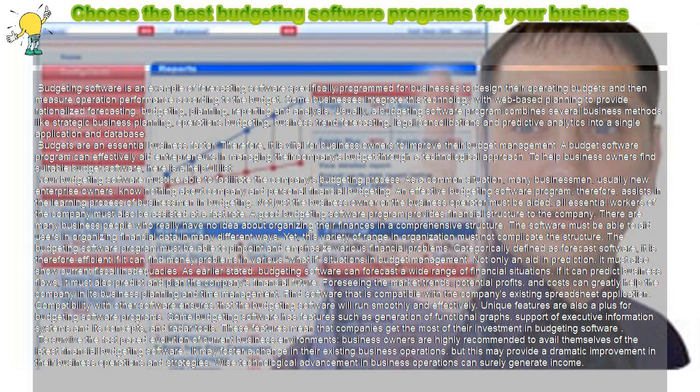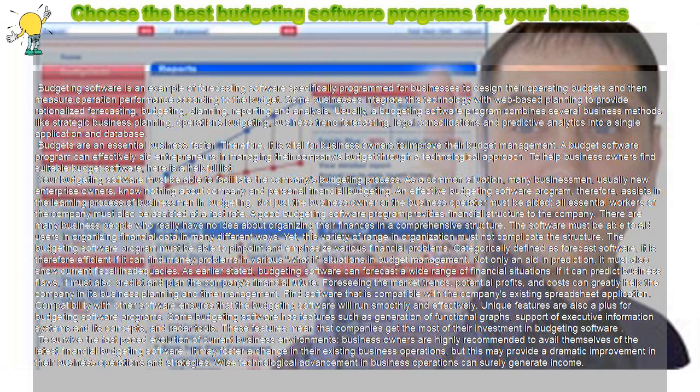Categorically defined as forecast software, it is efficient if it can find money problems in various what-if situations in budget management. Not only an aid in prediction, it must also show current fiscal inadequacies.